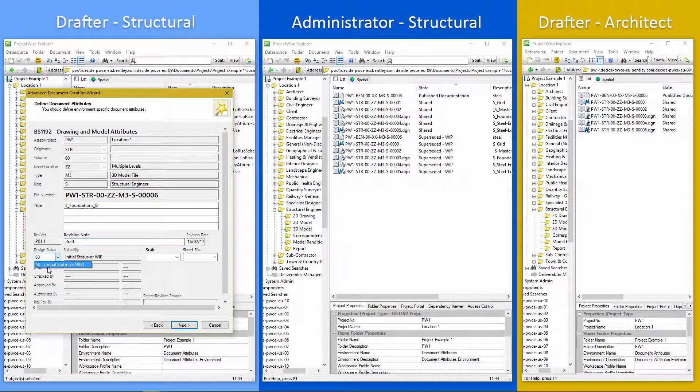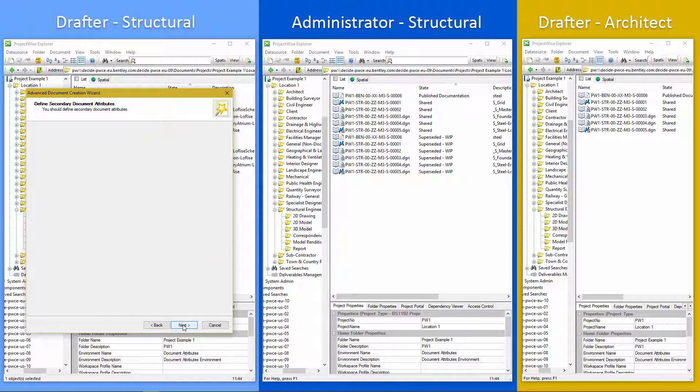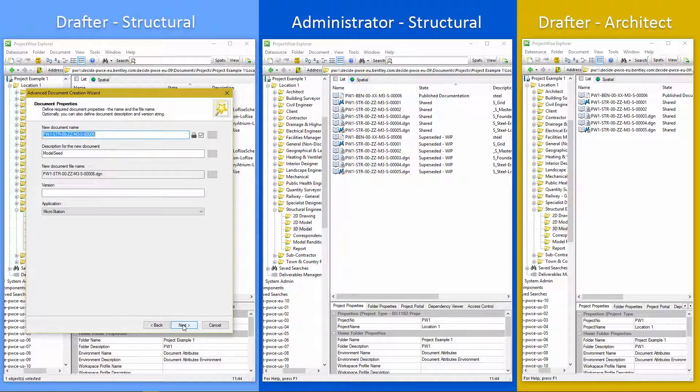And we put in a revision note. Design status. It always starts at S0 and the revision version is P01.1.